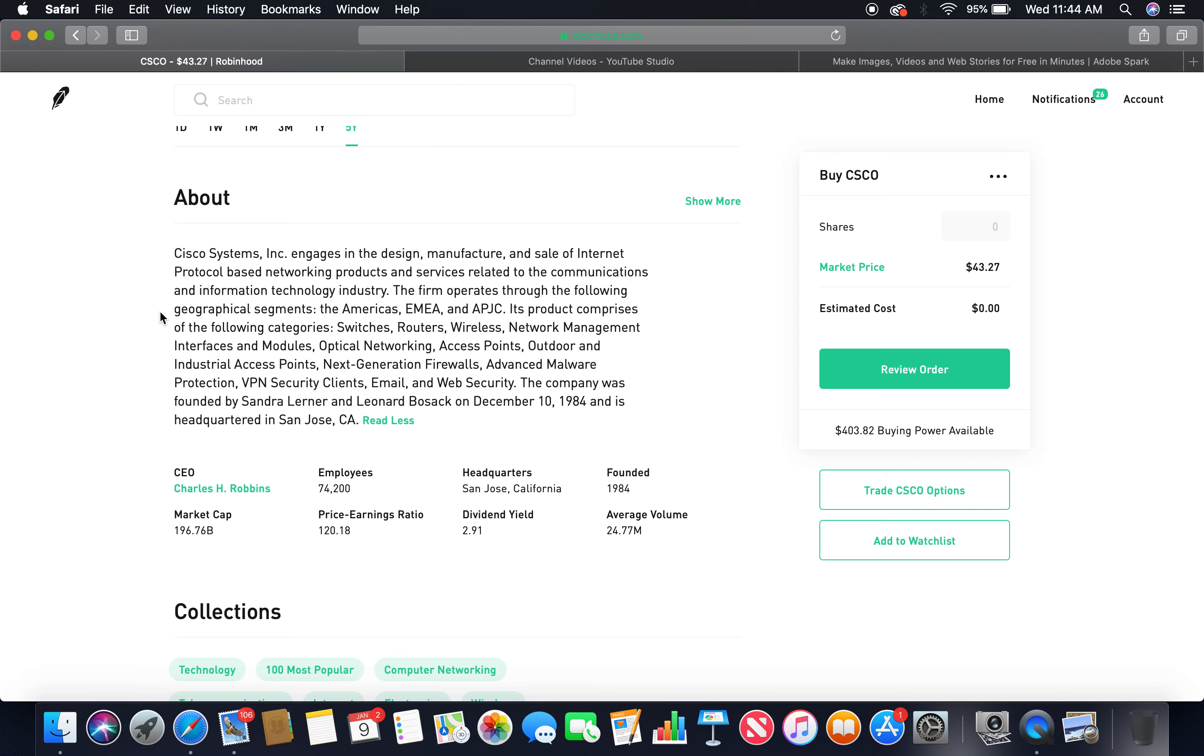Its products comprise the following categories: switches, routers, wireless, network management interfaces and modules, optical networking, access points, outdoor and industrial access points, next-generation firewalls, advanced malware protection, VPN, VPN security clients, email and web security.